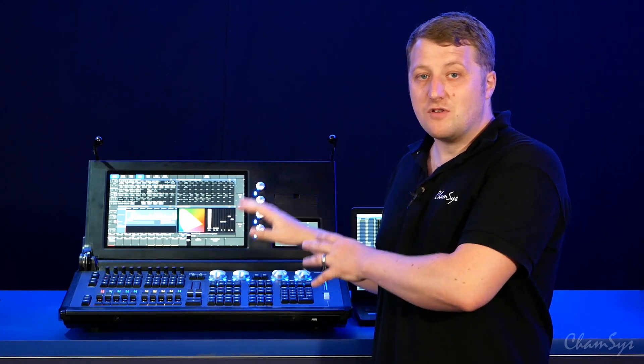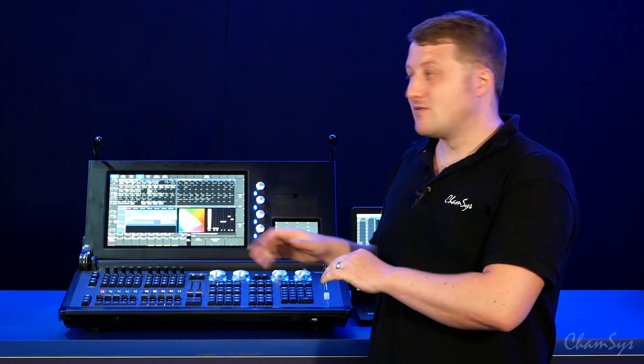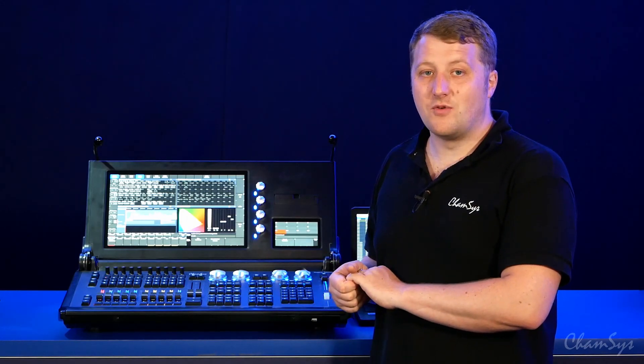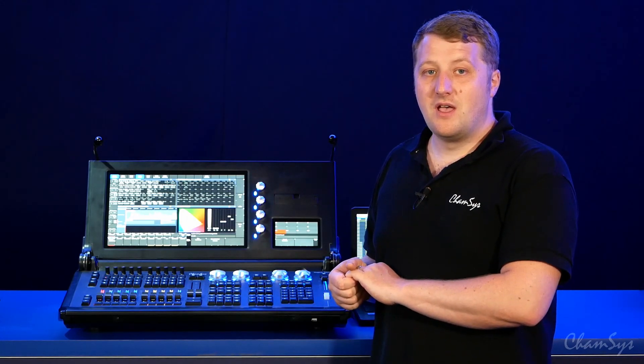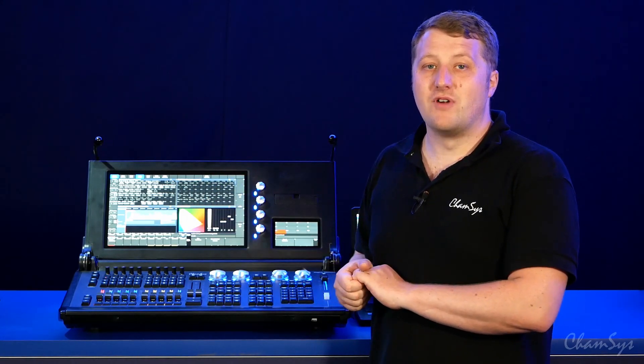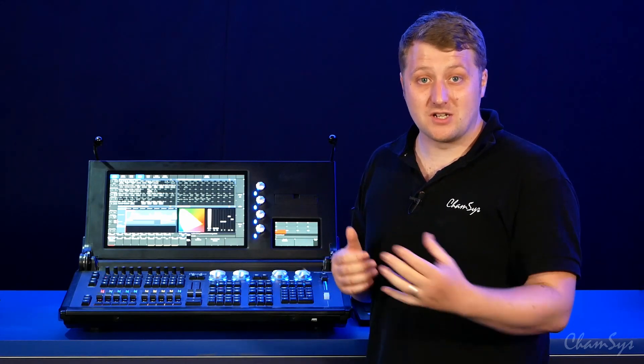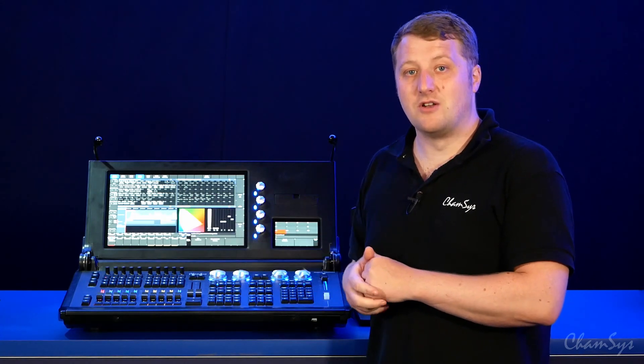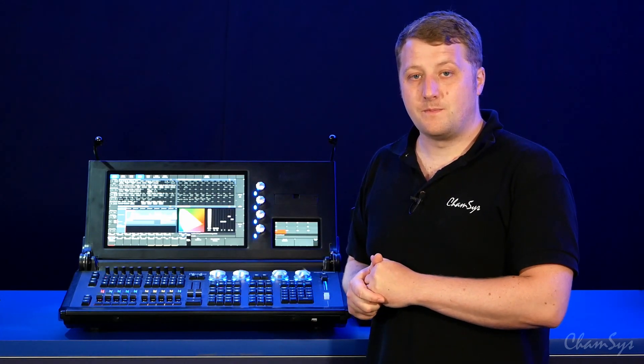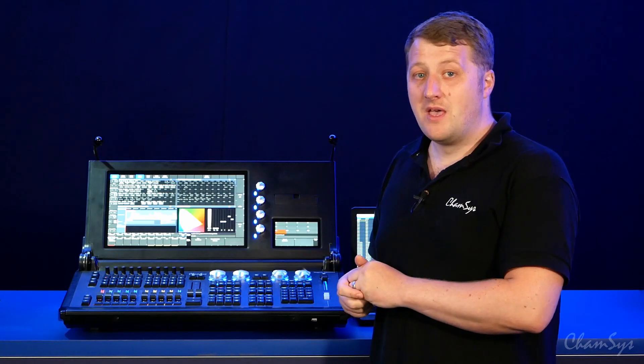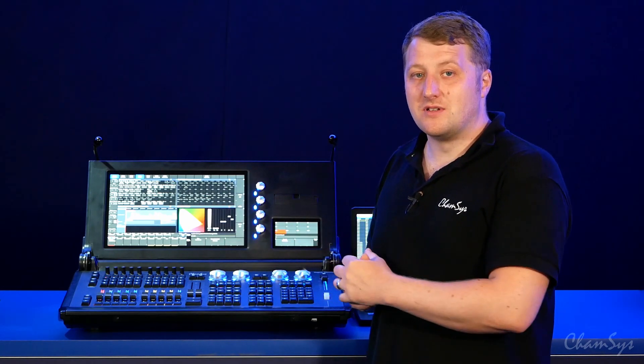On the MQ250M console it has of course its one main monitor for windows, and you also have a DisplayPort connector on the rear for connecting another external monitor, which again could be a touchscreen. On the 250M it supports two net monitors.